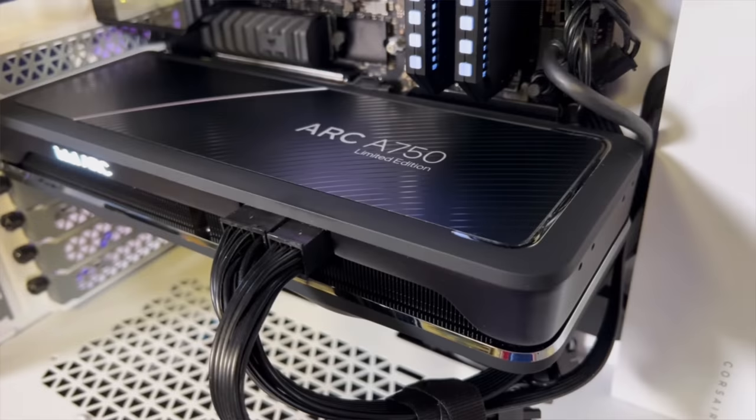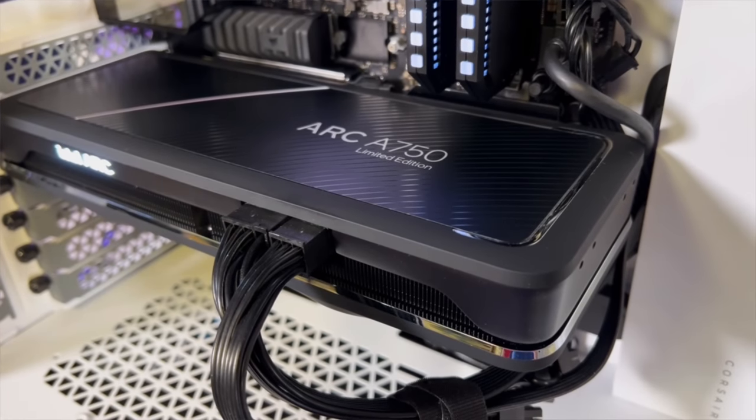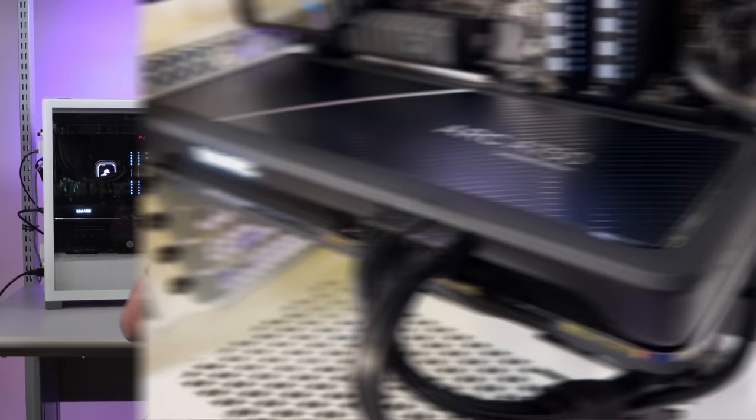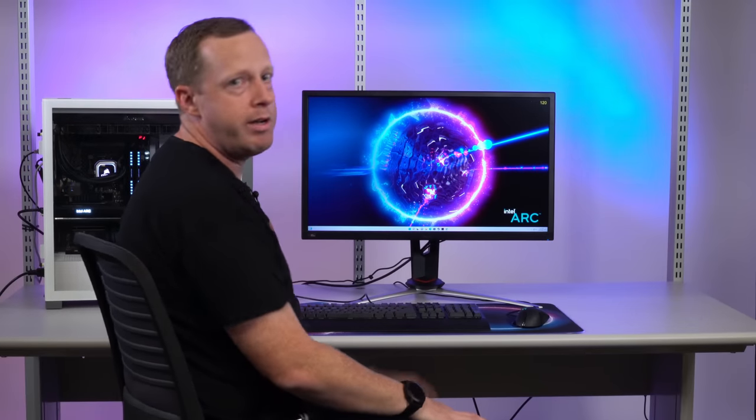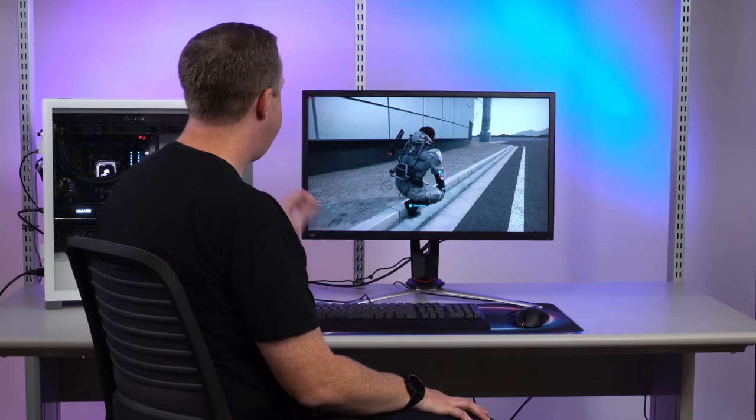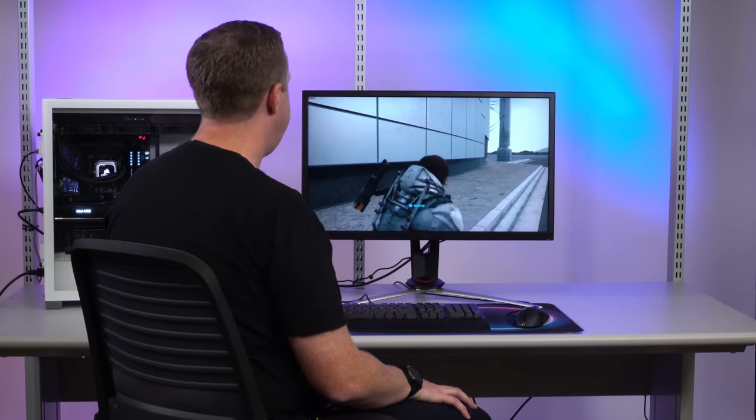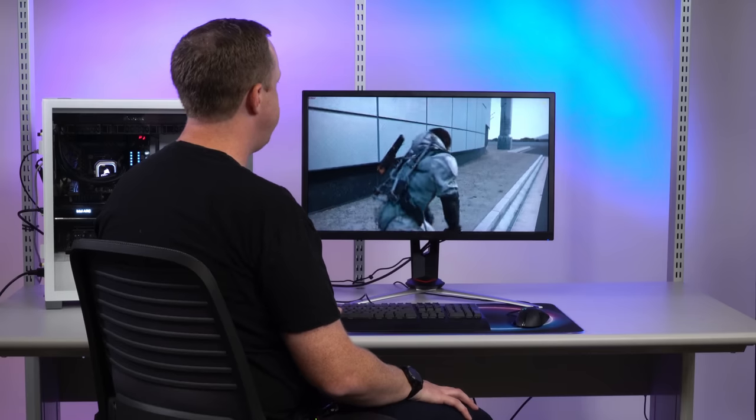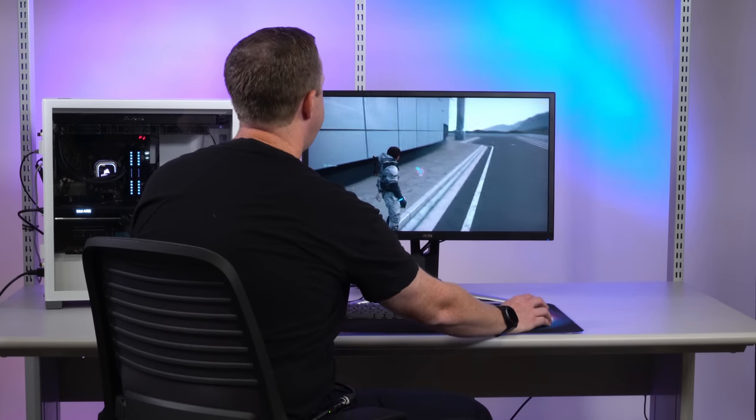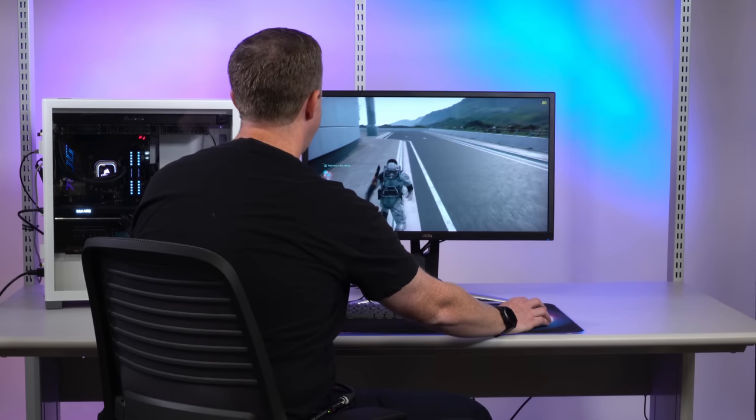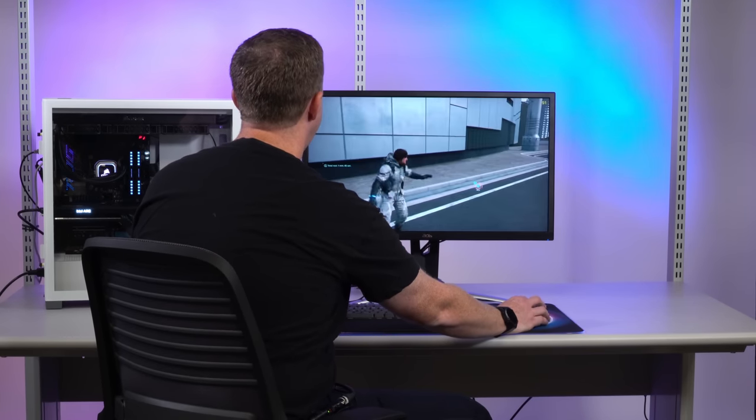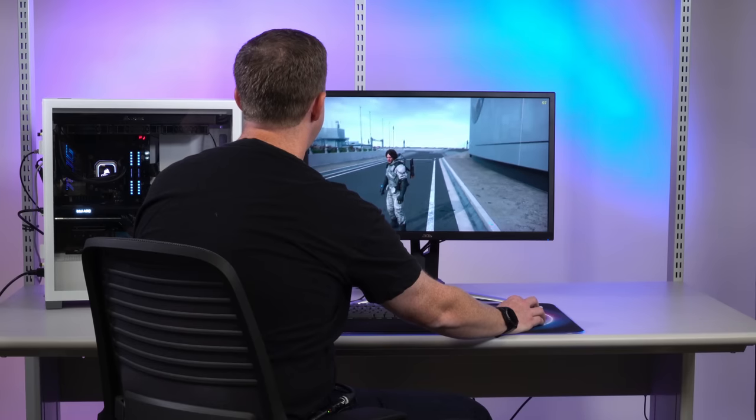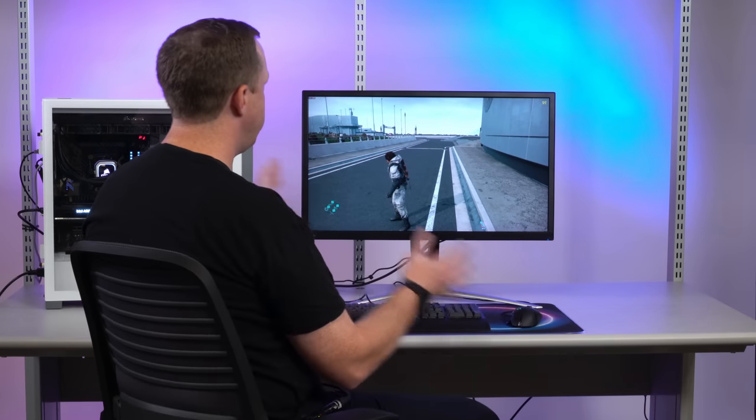So behind me, running on an Intel Arc A750, we have an Acer 4K 120Hz Variable Refresh Display. And you can see here we've got the Death Stranding Director's Cut title playing, and we are running it around 90 to 100 to 80 frames per second, depending on where you're looking.